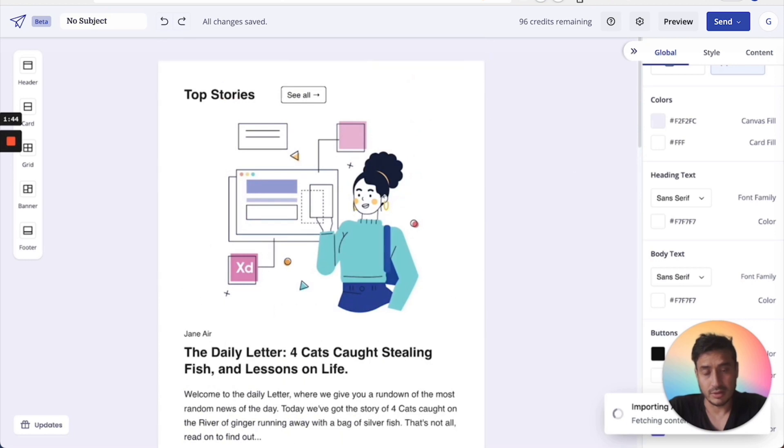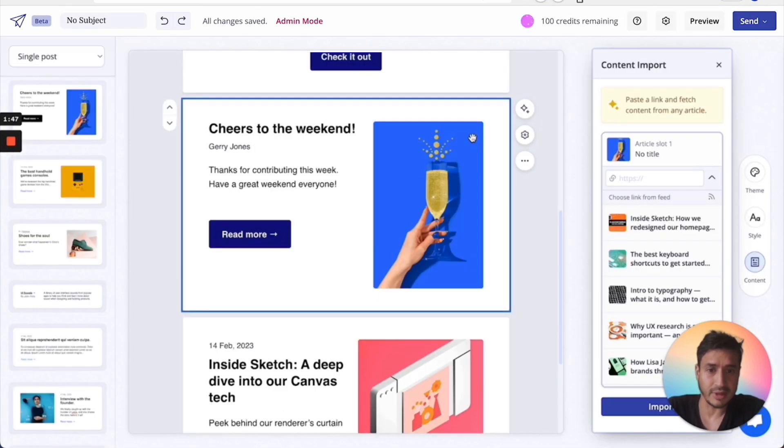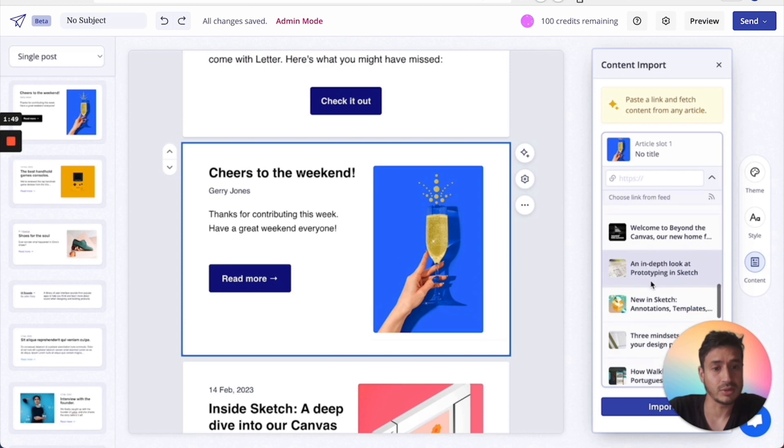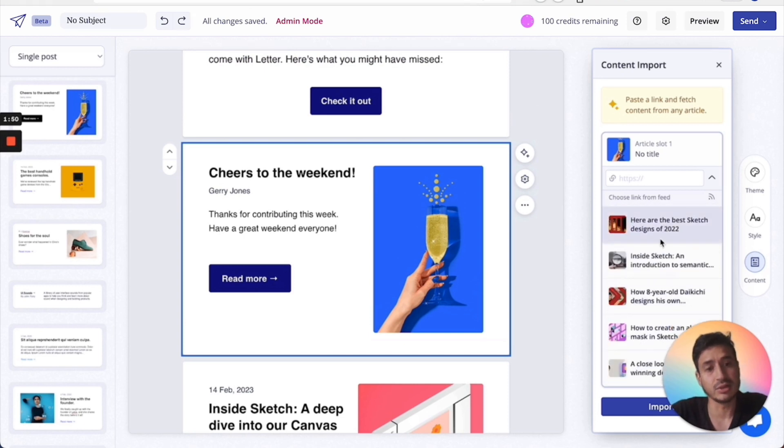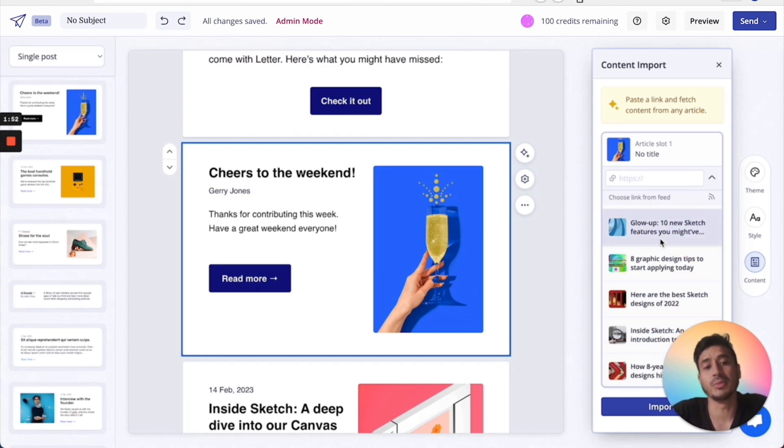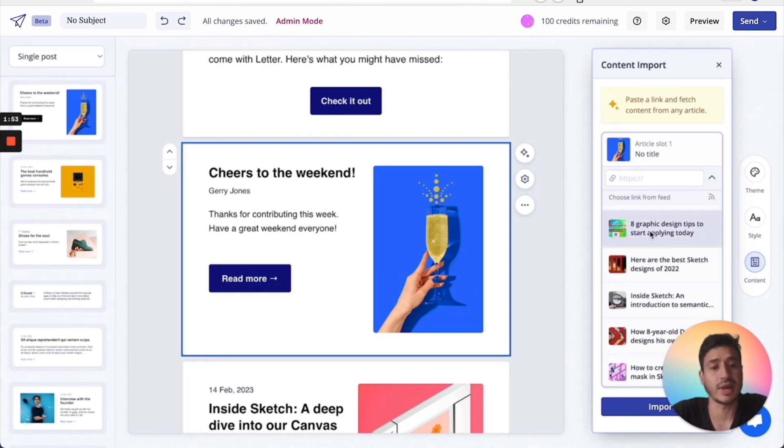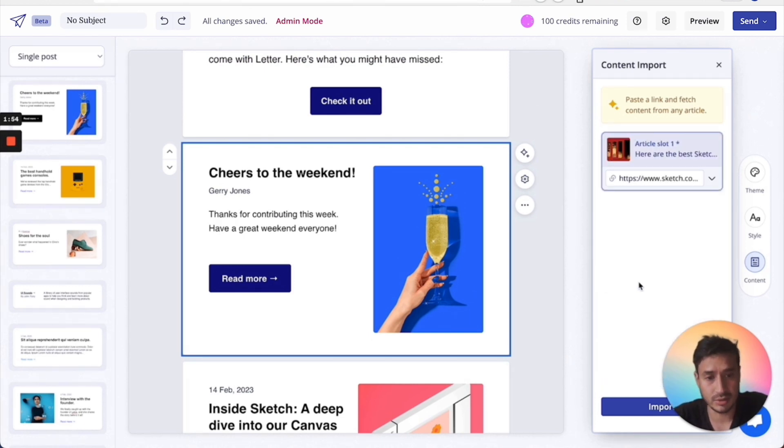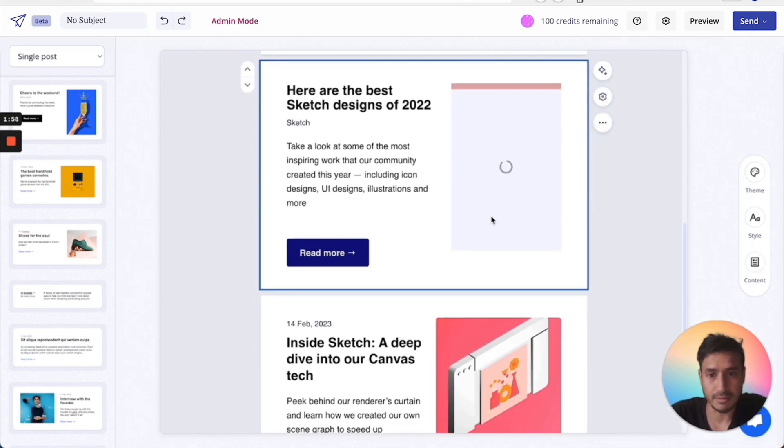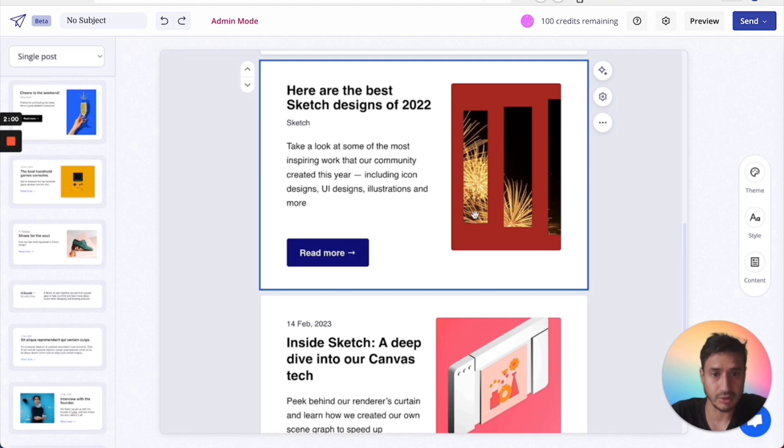That's going to take a minute. Instead of doing that, I've added a way to connect your feed from your website. So at the moment I've got the Sketch site feed plugged in and then you can just choose without going out.